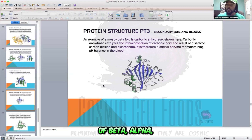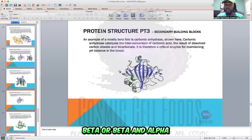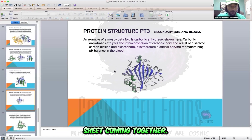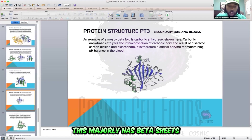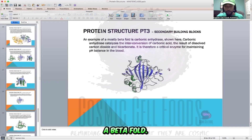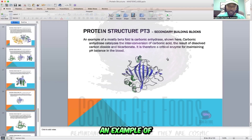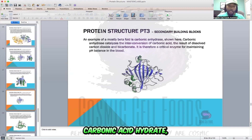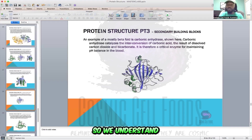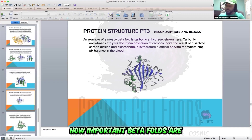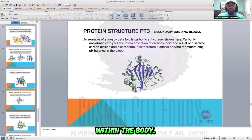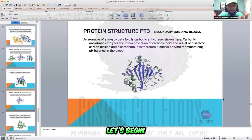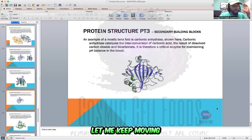So we went over the Rossman fold, which is a combination of beta-alpha-beta — beta and alpha sheets coming together. That fold is called the Rossman fold. The beta fold is majority beta sheets. Carbonic anhydrase is an example of a beta fold, and we understand how important beta folds are to catalyzing and keeping pH balance within the body.